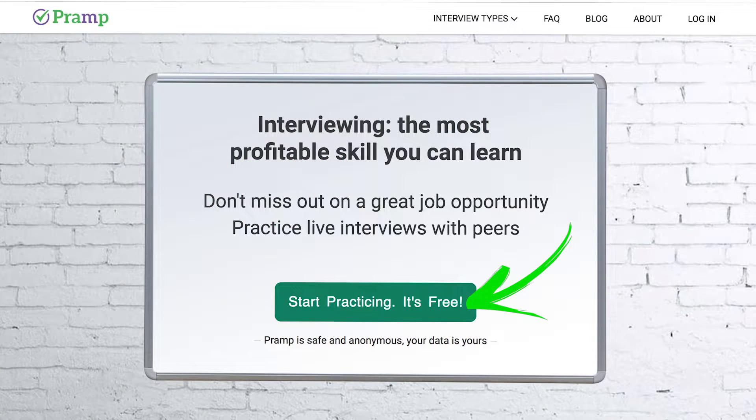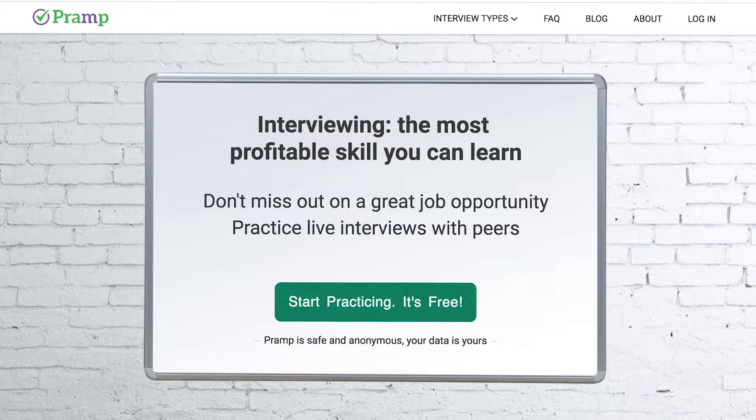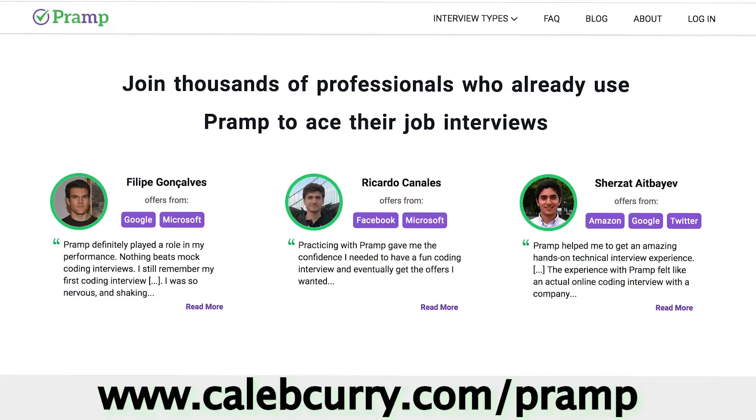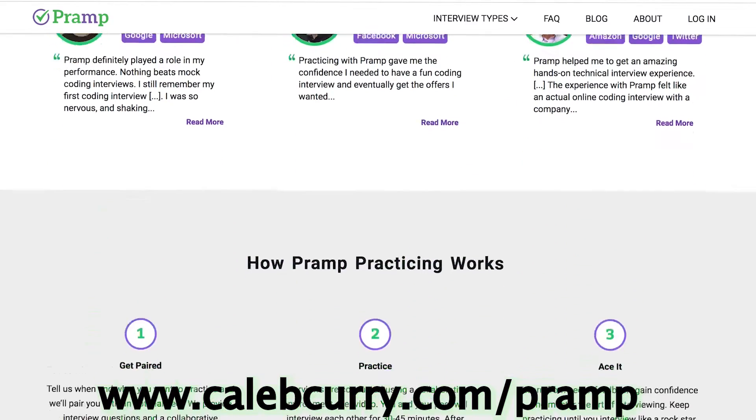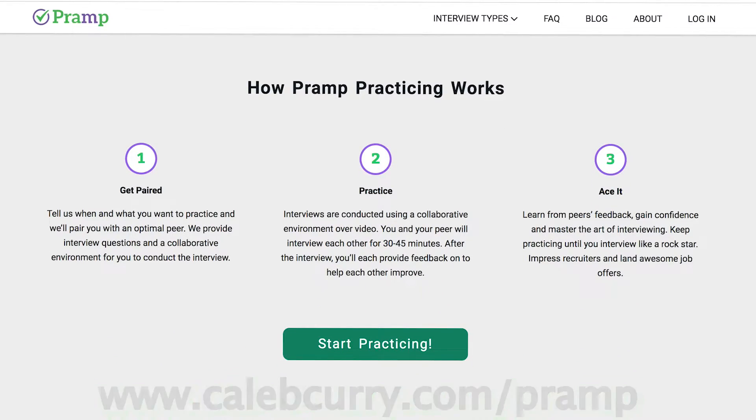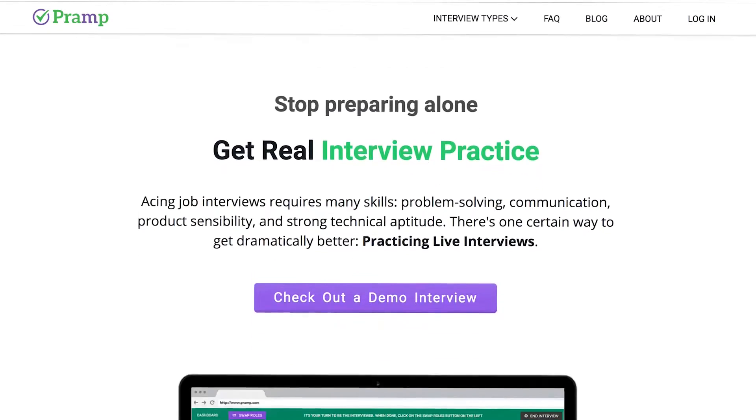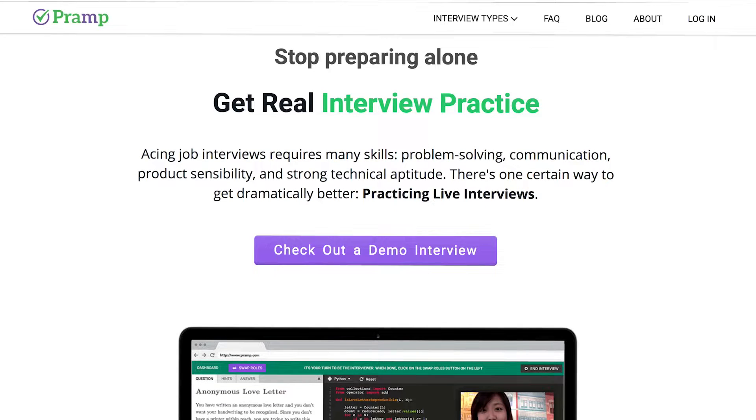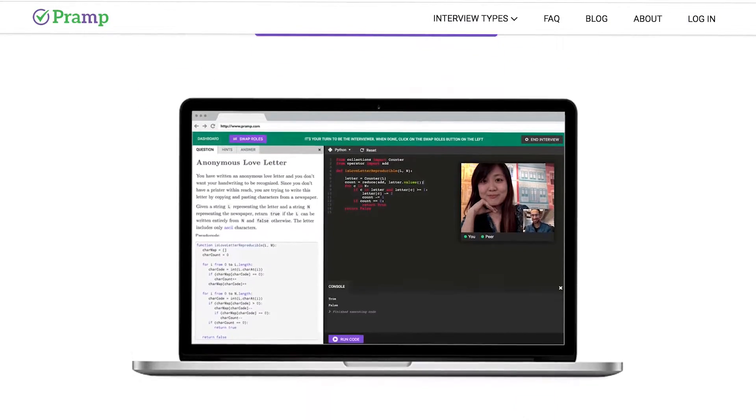Before we dive in I would encourage you to check out our sponsor Pramp. Pramp is the platform if you need either practice with your development skills or practice with your interviewing skills. Check out Pramp if you think mock interviews would be tremendously helpful to you. I'll leave a link for you guys in the description.